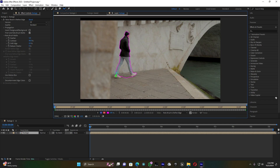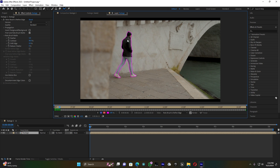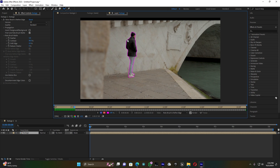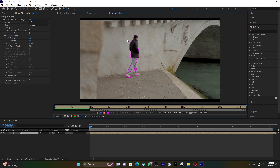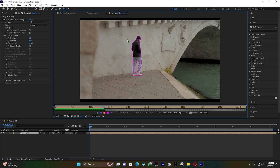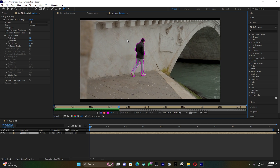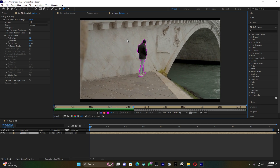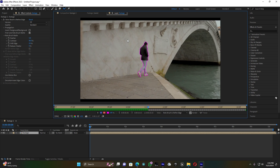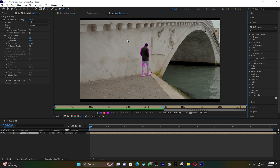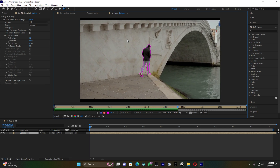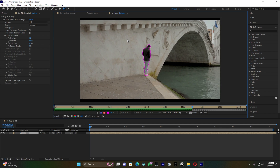You have to use this Roto Brush well, guys — just take your time. I just want this subject only. After you're done, it's time for tracking. You can see the Roto Brush is tracking well with my subject. You have to wait a little bit — it depends on how long your video is.